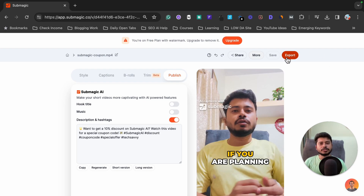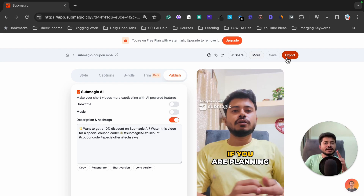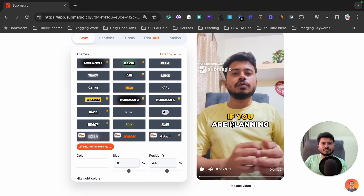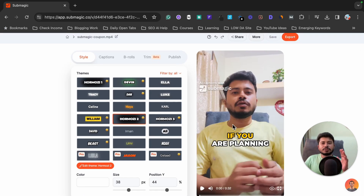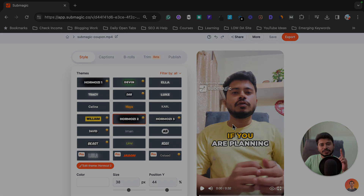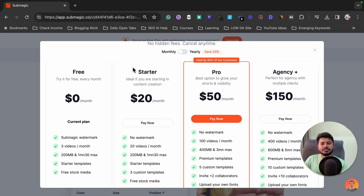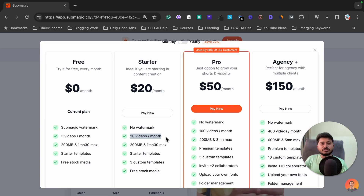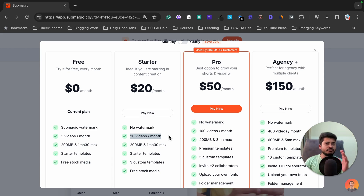I hope you understood how to edit your video like a pro using Submagic AI. If you hire a video editor to do the exact same things — adding captions, b-rolls, and all — they are going to charge you $20 to $30 to edit just a single video. But Submagic AI's starter plan costs just $20 per month, which lets you edit 20 videos per month, meaning you can edit one video for just $1.